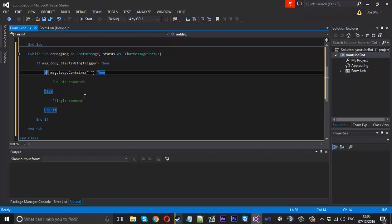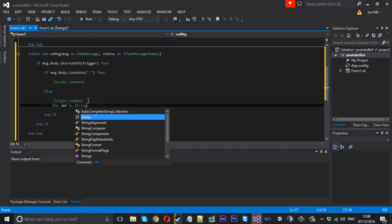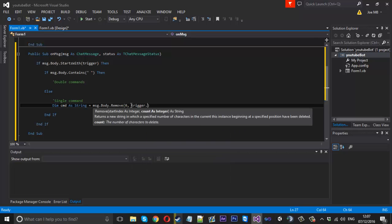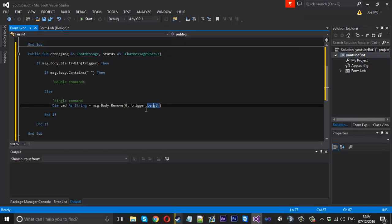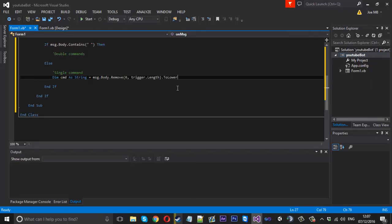For the single command, we create: Dim command As String = message.Body.Remove(0, trigger.Length).ToLower(). We remove from position zero for the length of the trigger. I use trigger.Length rather than hardcoding 1 in case you set a longer trigger string. Converting to lower means our code can be written in lowercase and it'll still match regardless of how the user typed it.